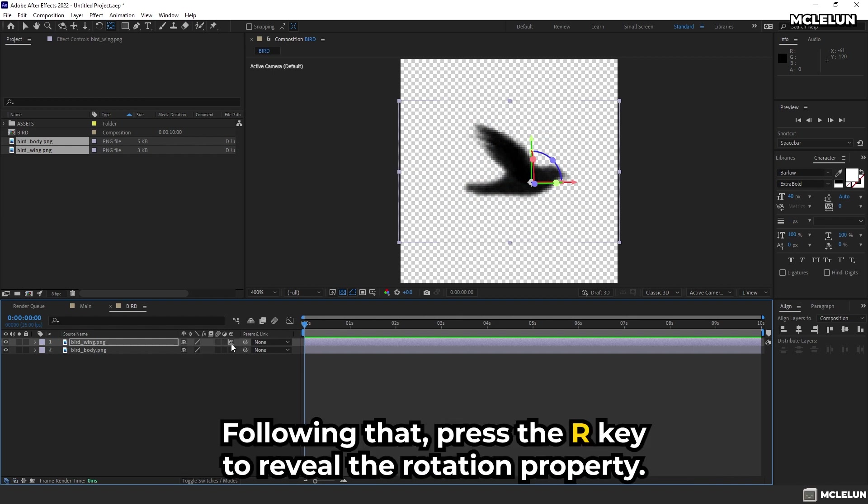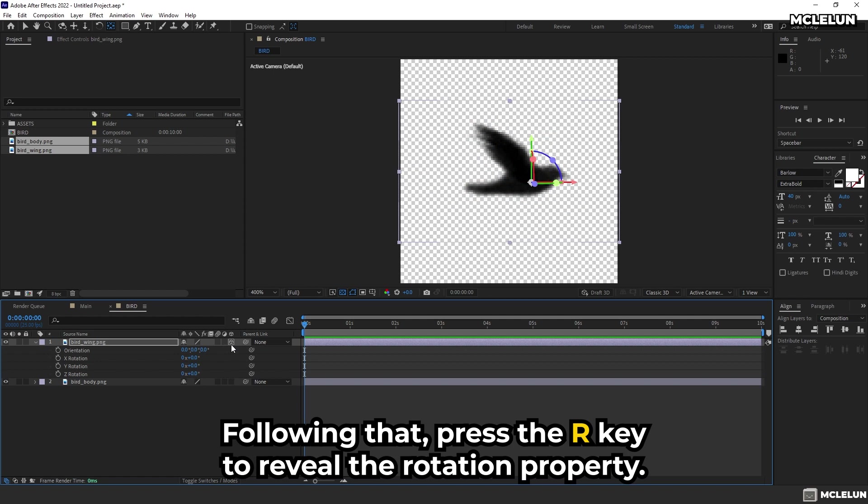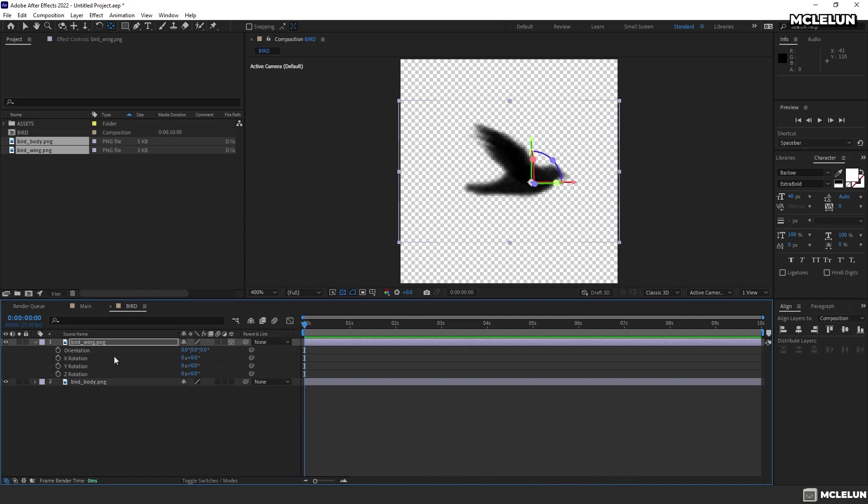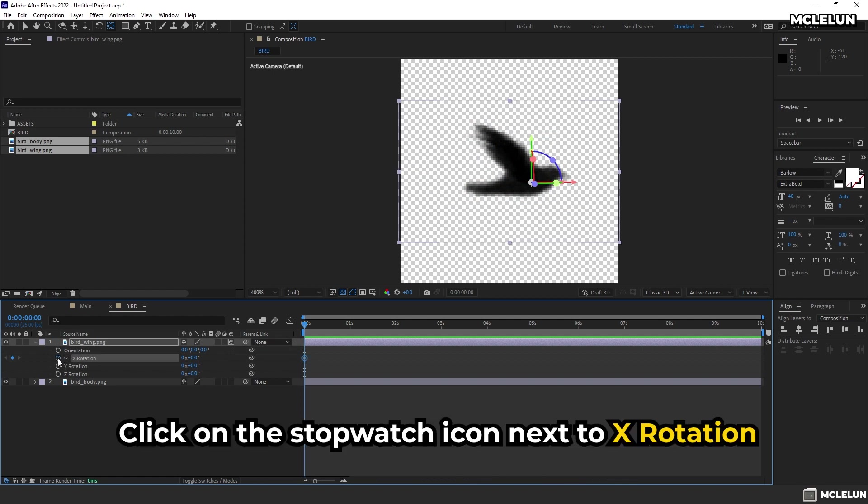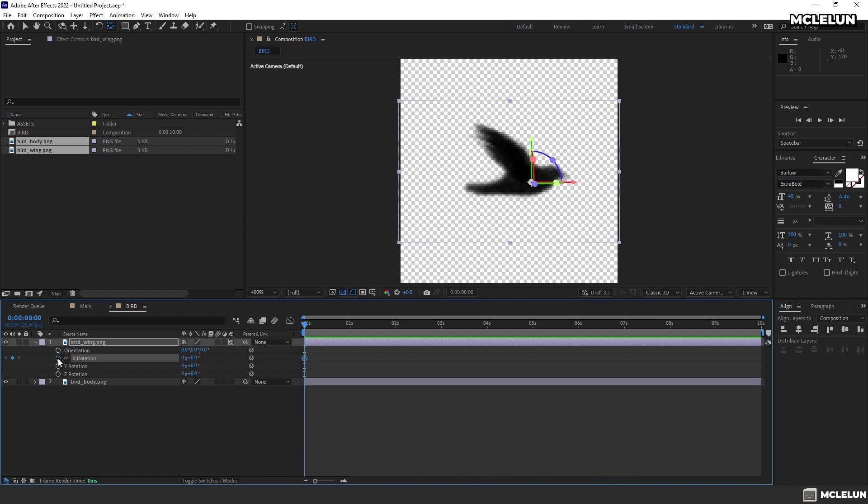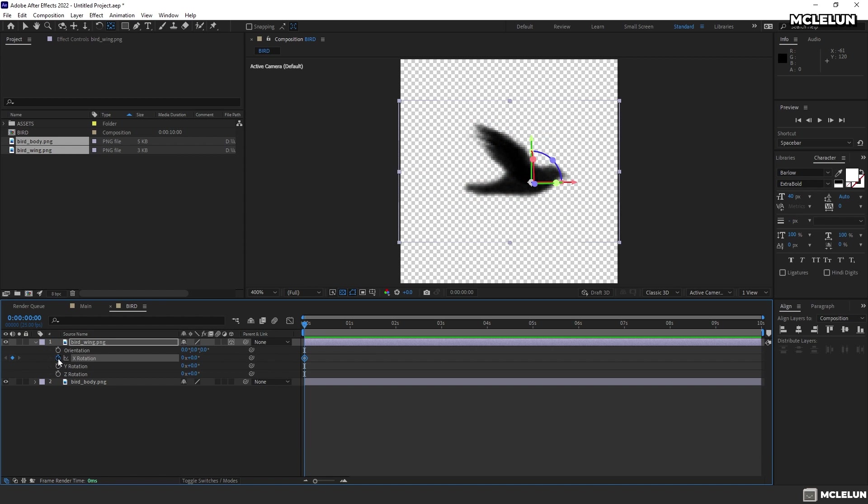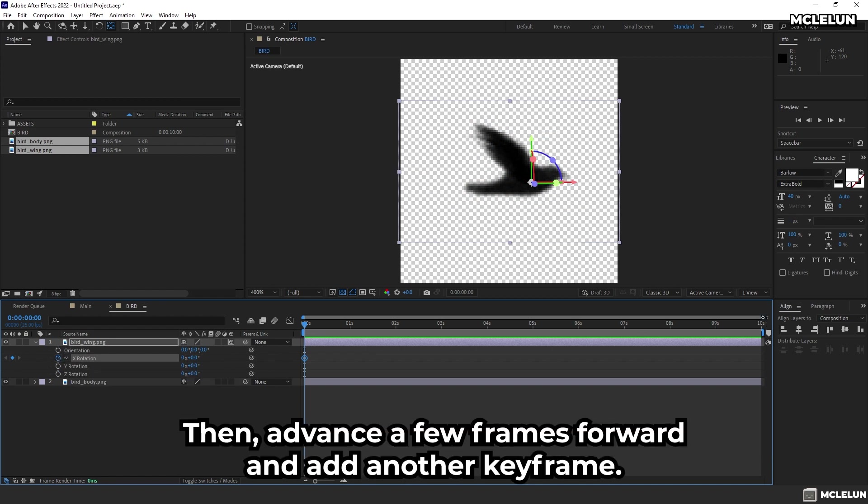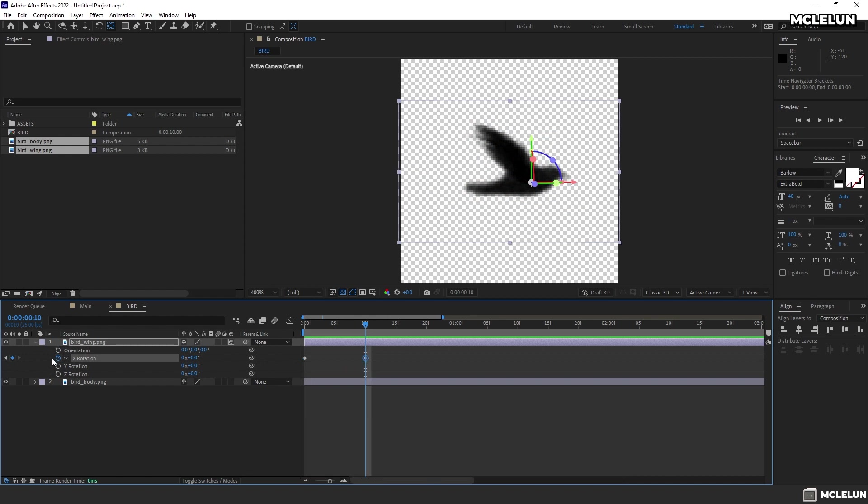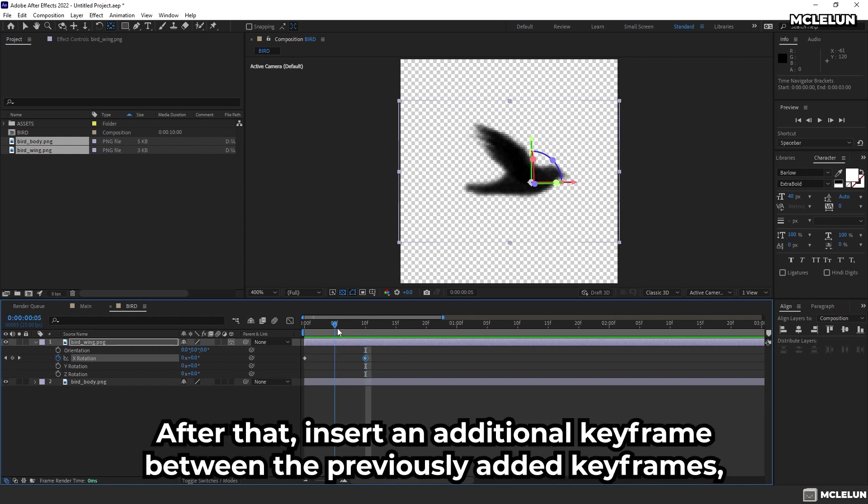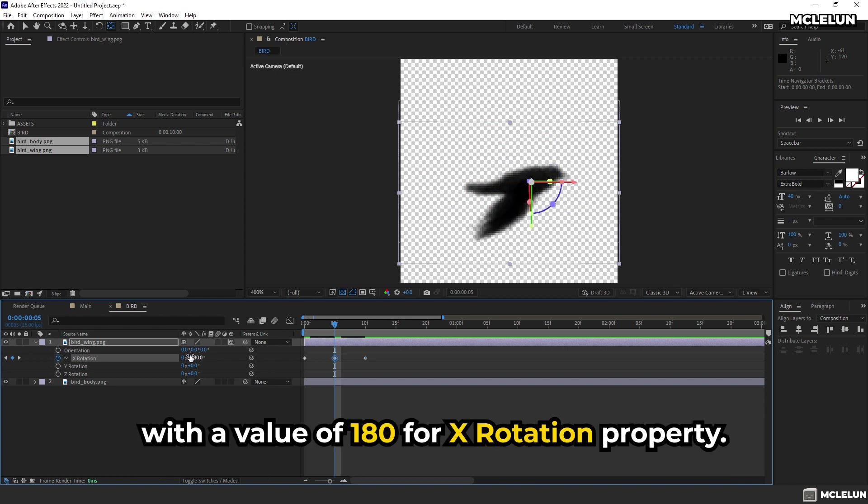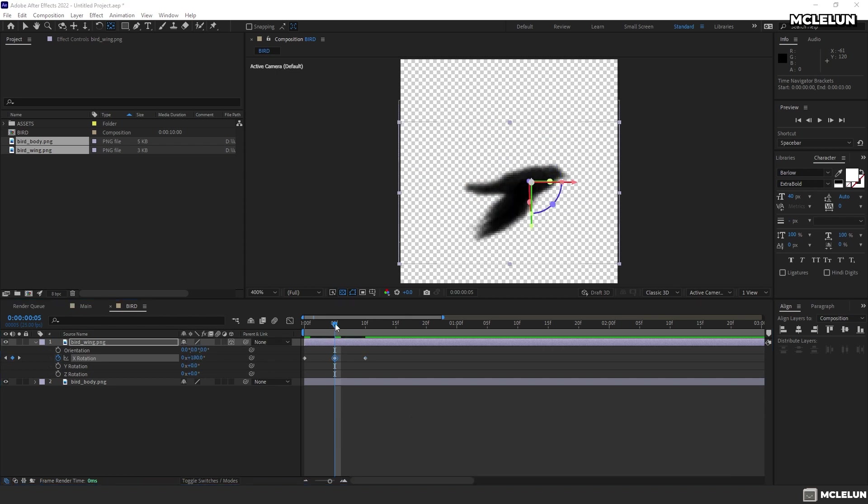Following that, press the R key to reveal the rotation property. Click on the stopwatch icon next to the X rotation to create a keyframe for the wing's default position. Then, advance a few frames forward and add another keyframe. After that, insert an additional keyframe between the previously added keyframes, with a value of 180 for X rotation property.